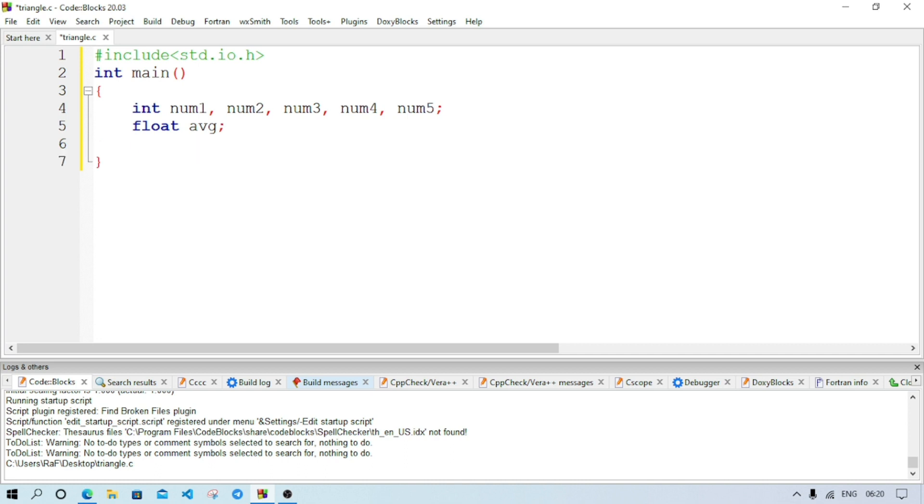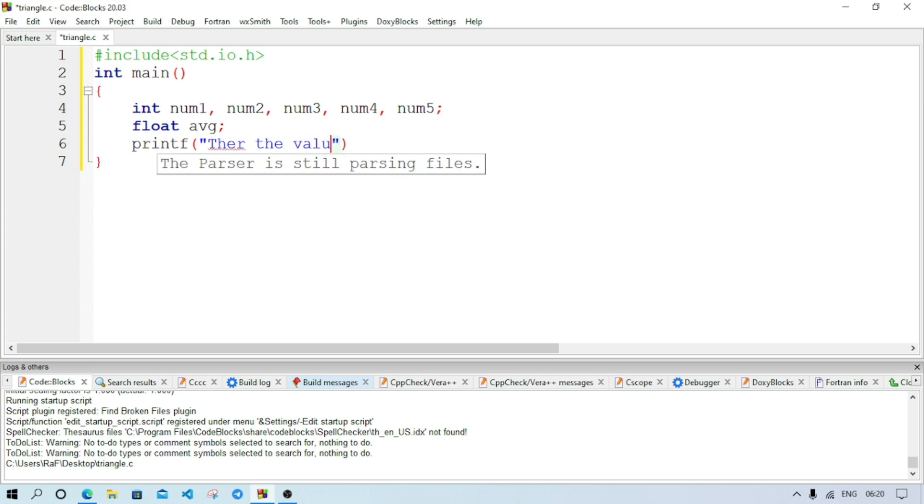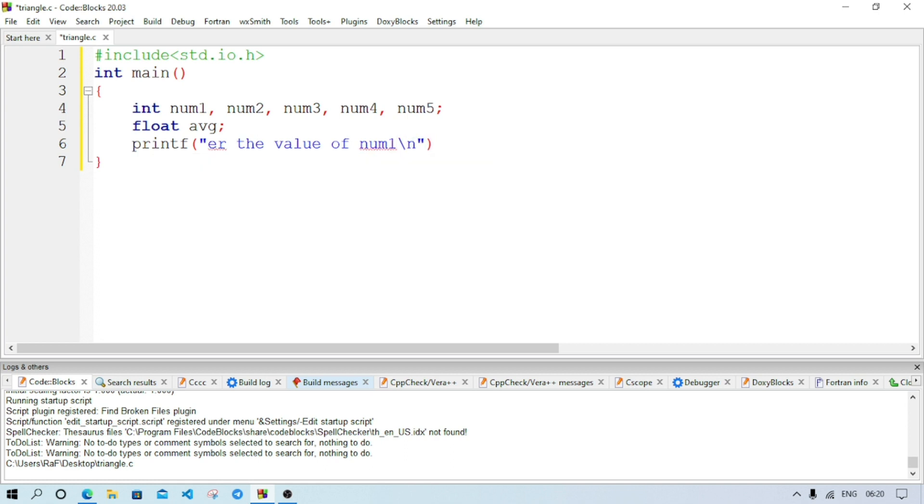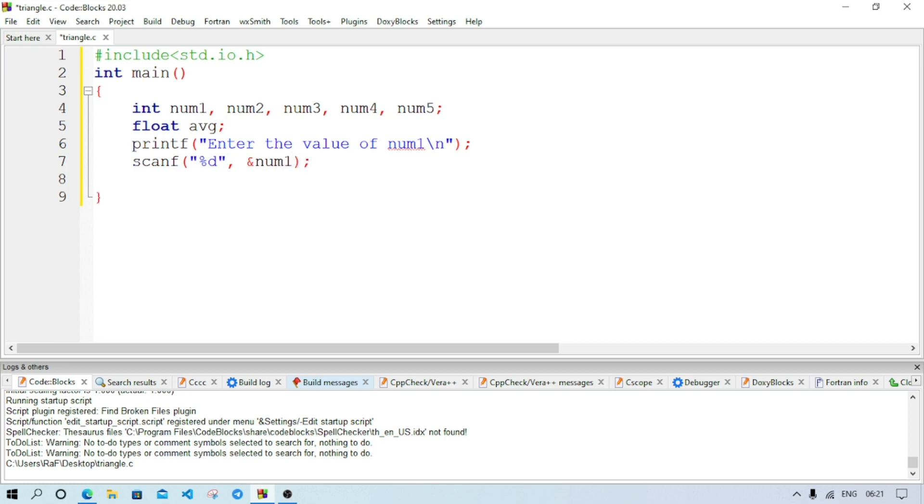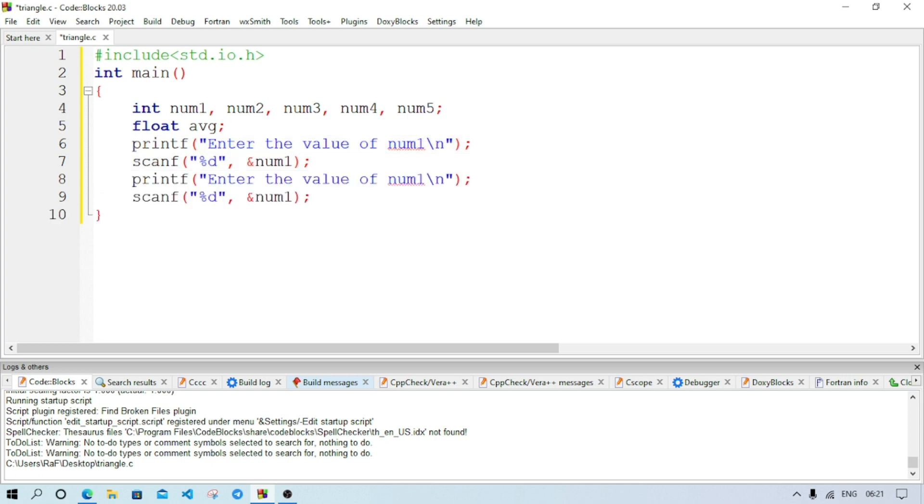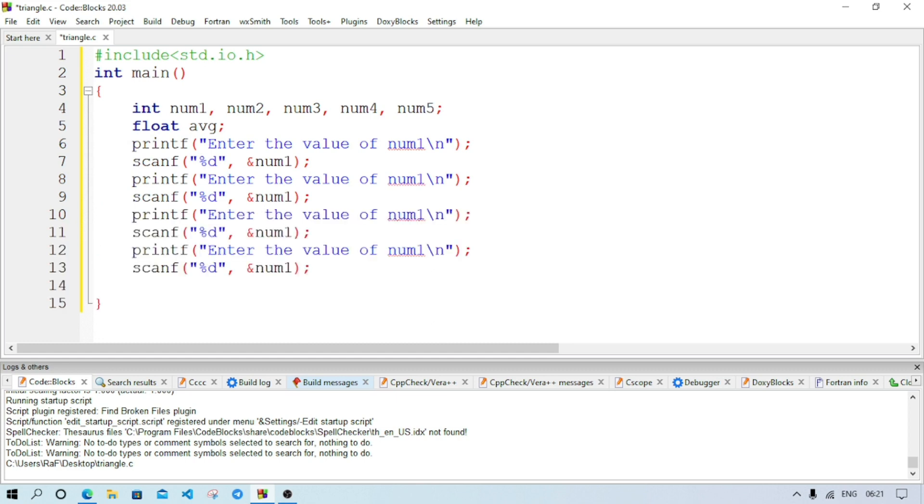And we need one more variable for calculating the average, so for that float avg semicolon. Now we have to accept the input, so printf. Here we will write enter the value of num1, then semicolon. And we'll here write scanf statement, scanf %d as we are accepting integer value. And we will store it inside num1 variable.